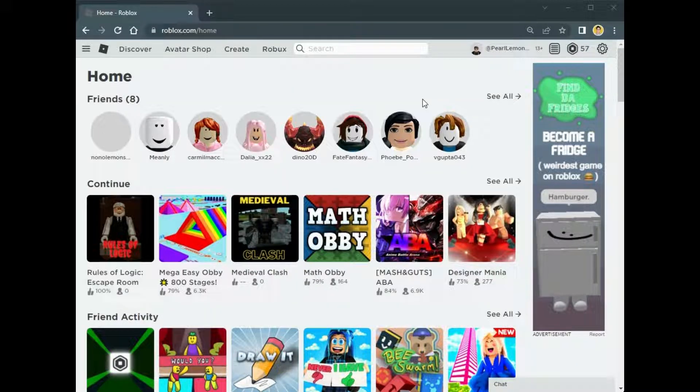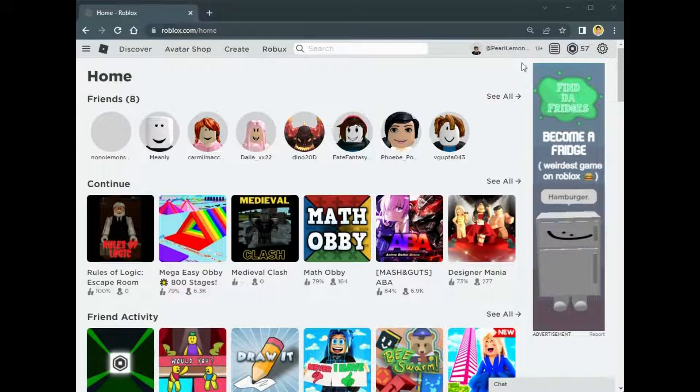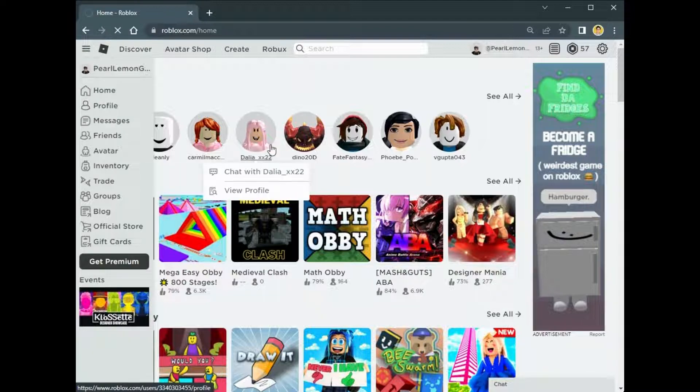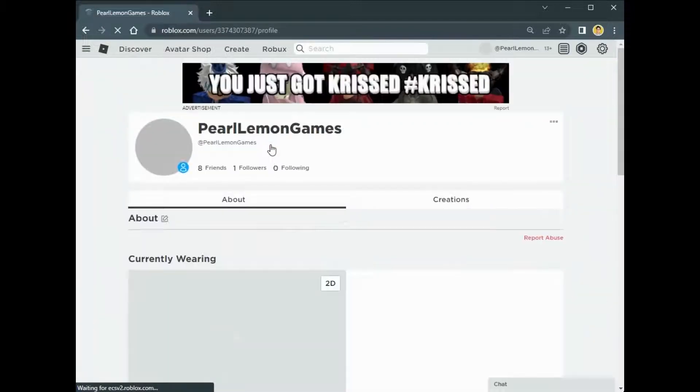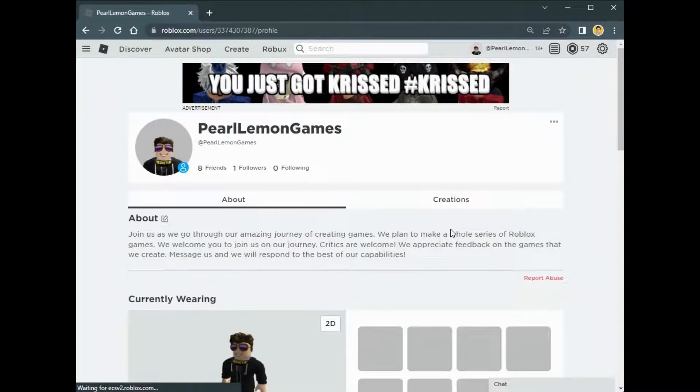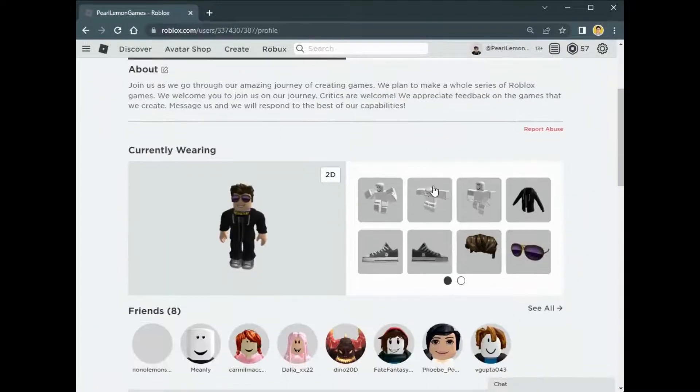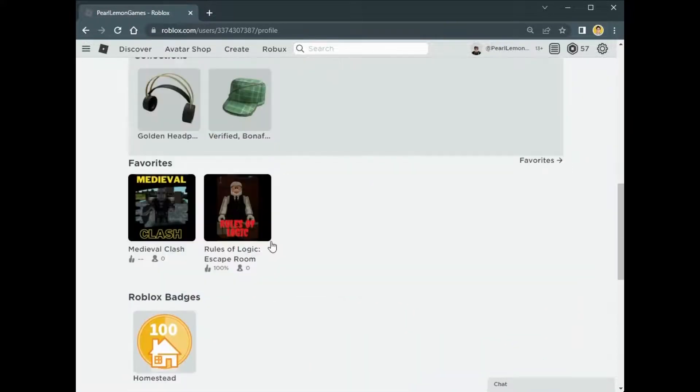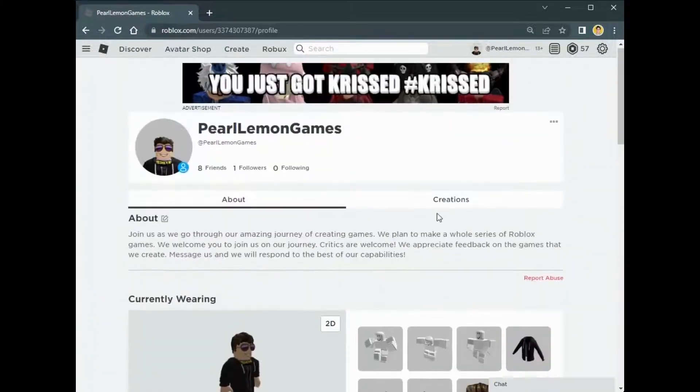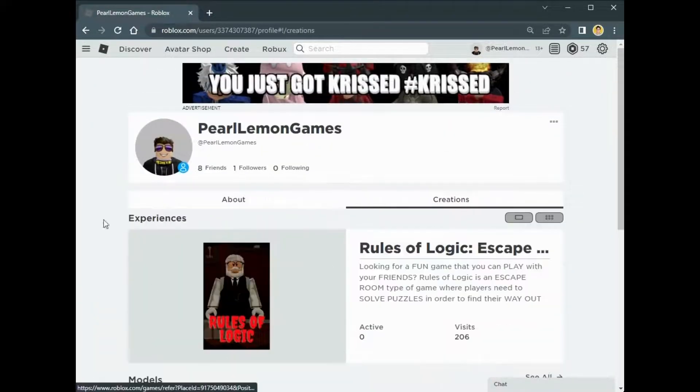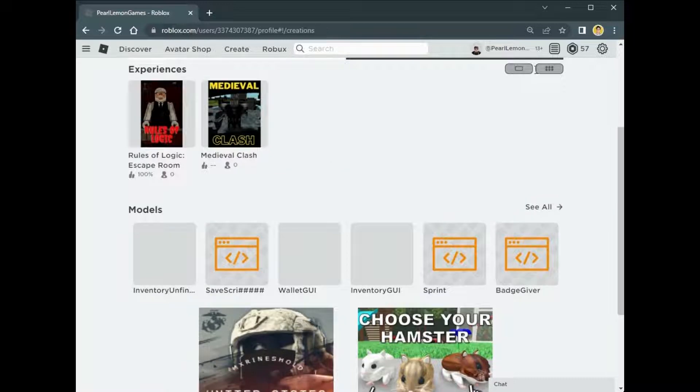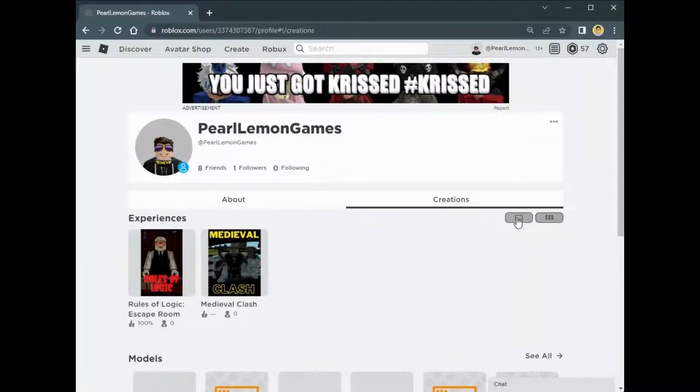You can check the visits and the average length they stayed on your game. First, you're going to go to your profile, and once you're on your profile, you can go to your creations and you'll see your experiences, all the games you created.